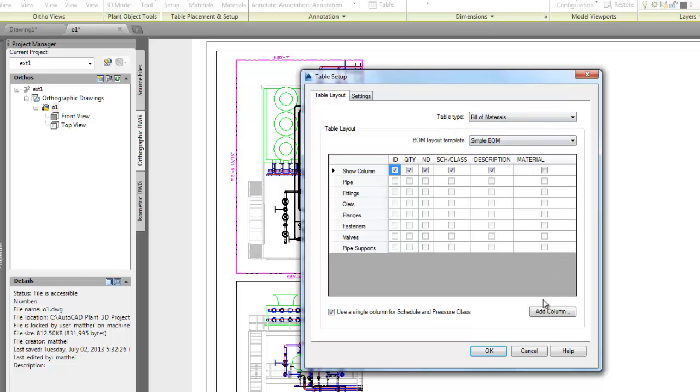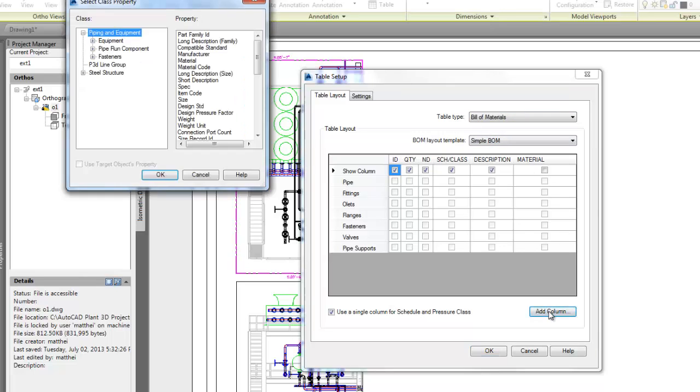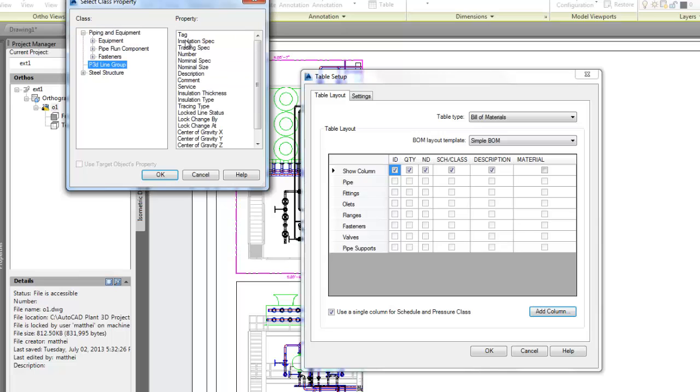This looks very similar to the BOM setup for isometrics, but it's not the same. Let's go ahead and add a column. We select the property we want to add, and then check that column to add it to the table.